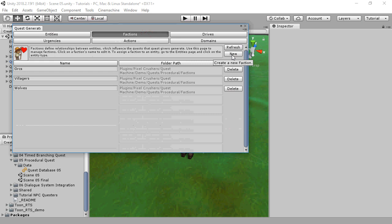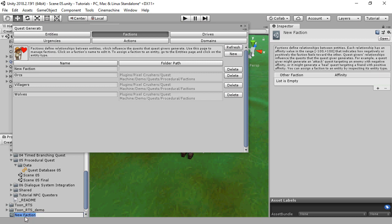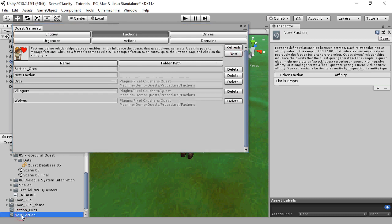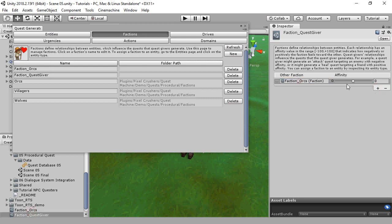We'll start with factions. Click New to create a new faction and name it faction_orcs. Then create another faction and name it faction_questgiver. We're going to set up these two factions so that they dislike each other. To do this we assign the other faction and a negative affinity.